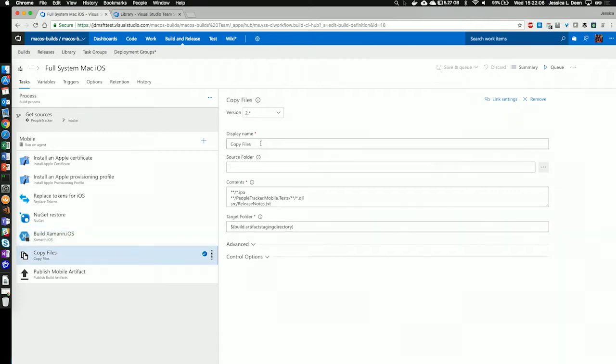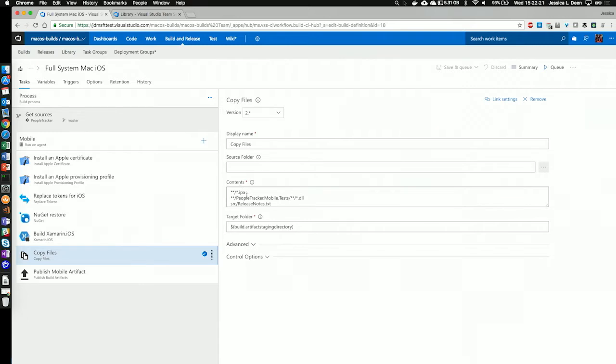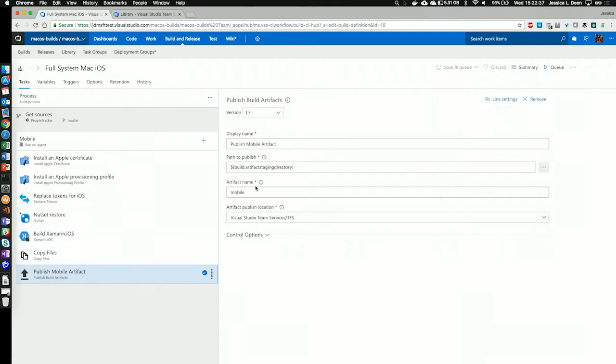Finally, we're going to copy the files so that we can publish that into our release stage. I'm going to name this task copy files. I don't need to specify a source folder. I just need to tell it the contents I want to copy is my IPA, any DLLs, and the release notes.txt, as well as my test cloud.exe. The target folder I'm going to copy it to is my build.artifacts staging directory environment variable. Next, I'm going to publish that, and I'm going to publish the build.artifacts staging directory into an artifact name of mobile, and I could pull that and reference that in a release stage.